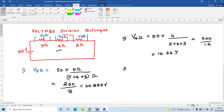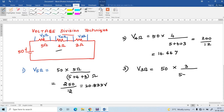The voltage across the 3 ohm resistor is the total voltage 50 volts multiplied by the resistance 3, divided by the total resistance 5 plus 4 plus 3, equal to 150 divided by 12. The answer is 12.5 volts.